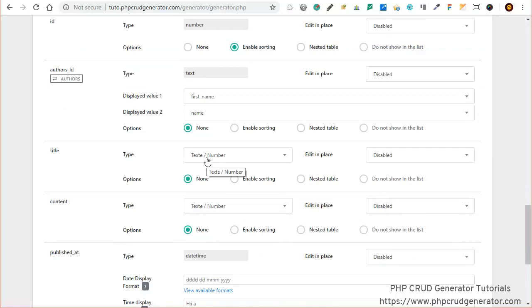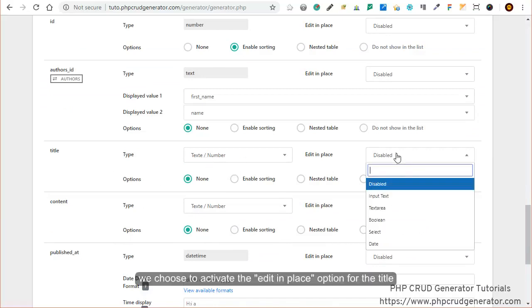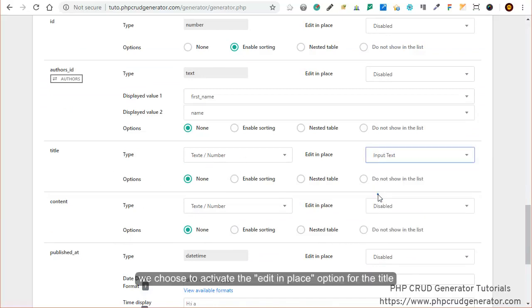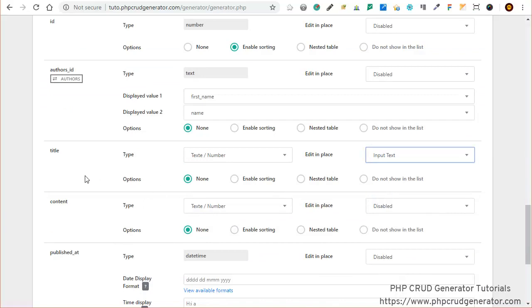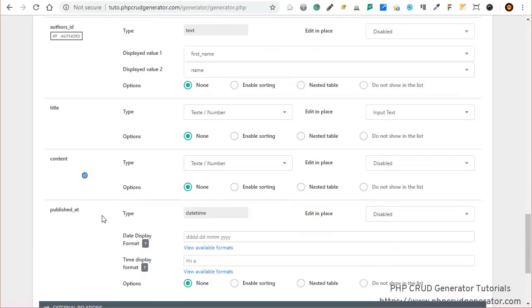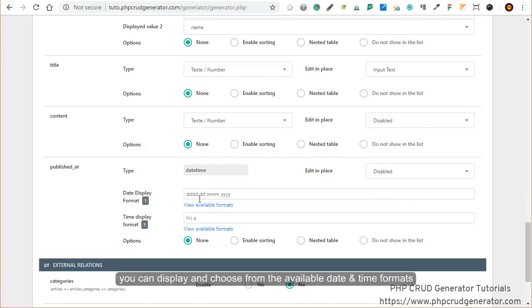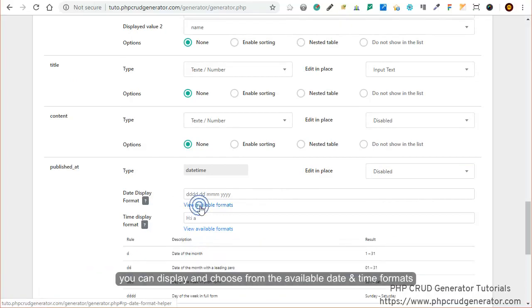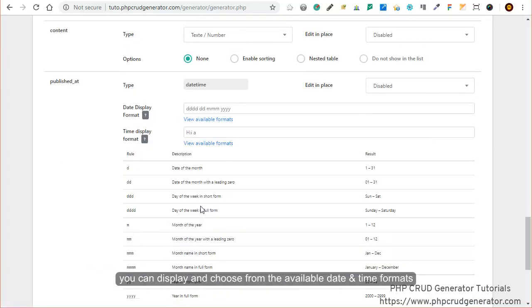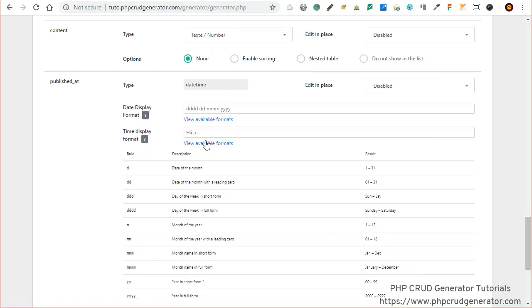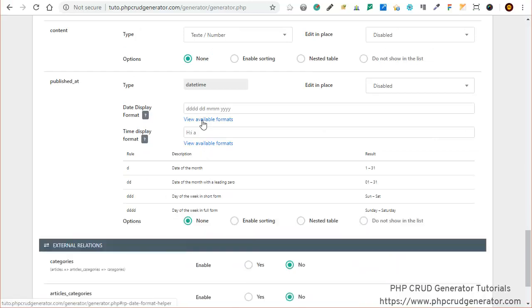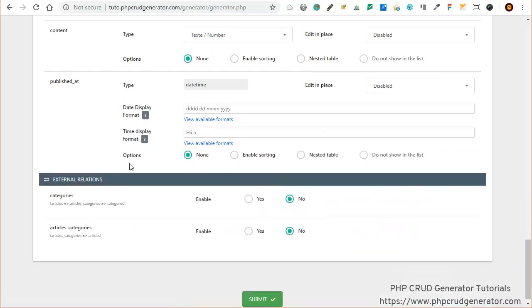For the title field, let's choose to activate the edit in place option. We move on. For the published at field, you can display and choose from available date and time formats as you can see. Let's enable sorting.